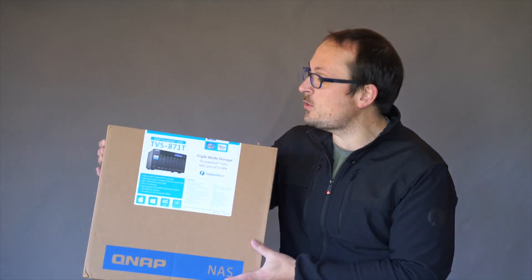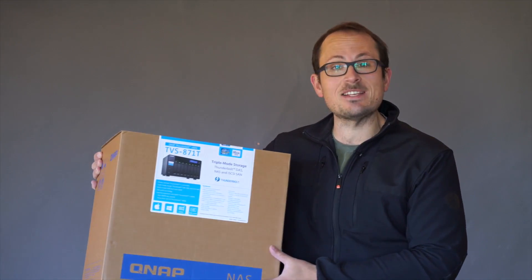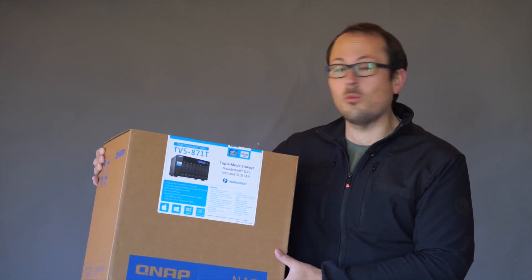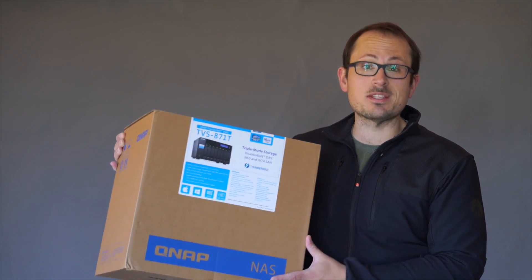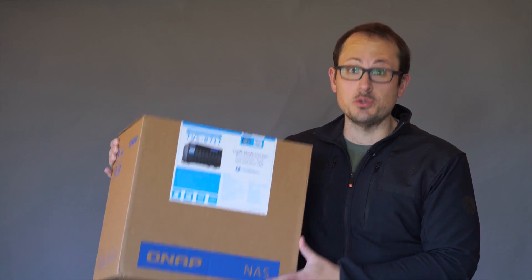Those of you who are shooting high-res stills or 4K video will know the challenges of storage. Today I want to introduce a solution, the new QNAP TVS871T. This supports Thunderbolt 2.